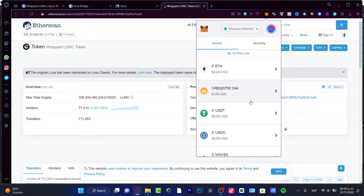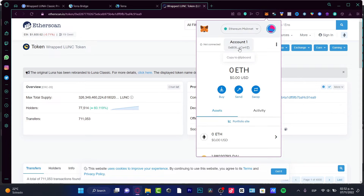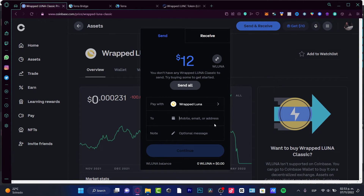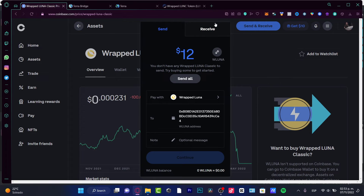Enter the token symbol and hit Add Custom Token. In my case it has already been added, so I can scroll down and see my LUNA token. Now I want to copy my MetaMask wallet address and go back into Coinbase.